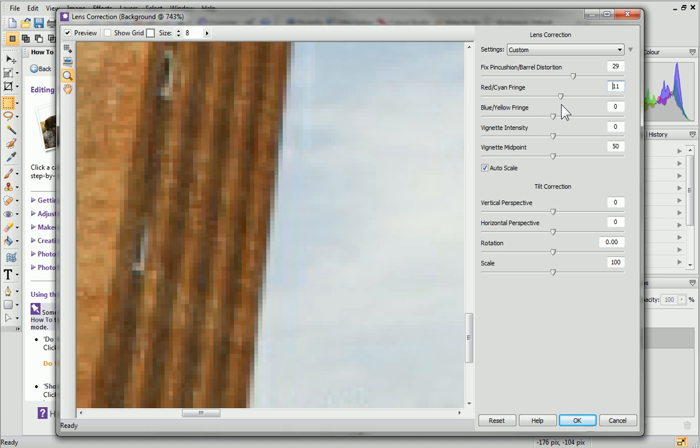If there's a slight blue or yellow tinge in your image, try adjusting the other slider.